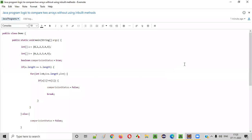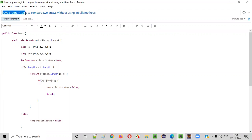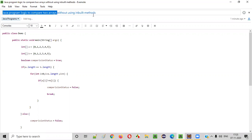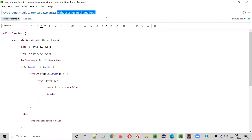Hello everyone. In this video session, I'm going to practically demonstrate a Java programming logic to compare two arrays without using any inbuilt methods.